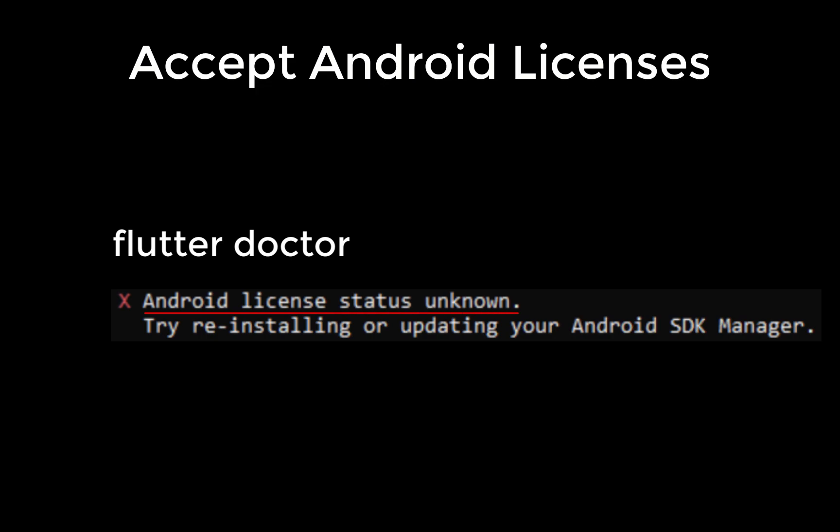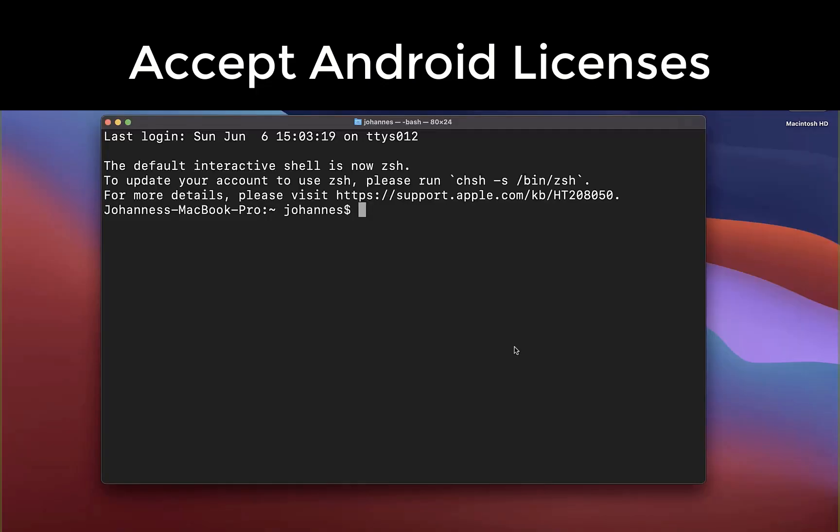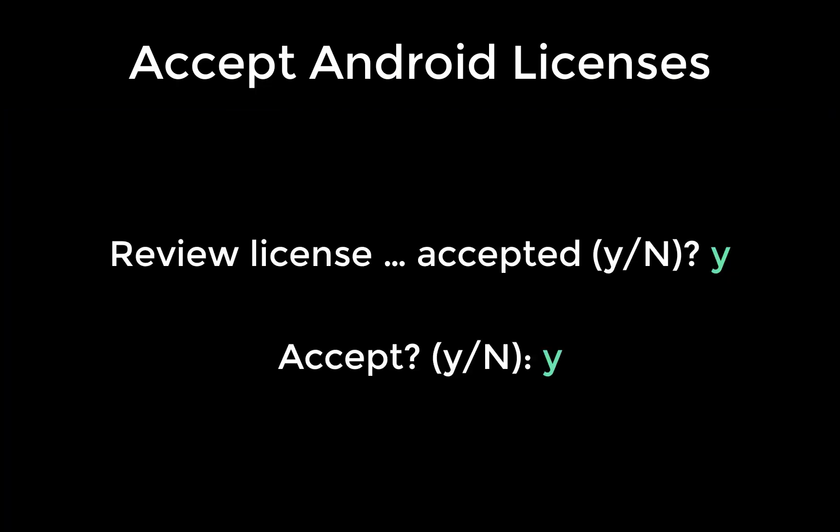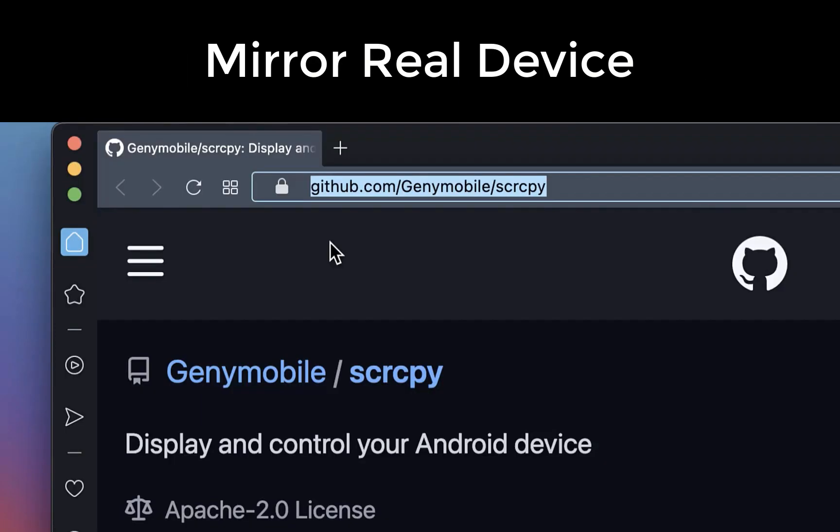Another common issue is that the Android licenses are not accepted. Simply run flutter doctor Android licenses and then press Y and press enter to accept the terms. And lastly and most importantly,